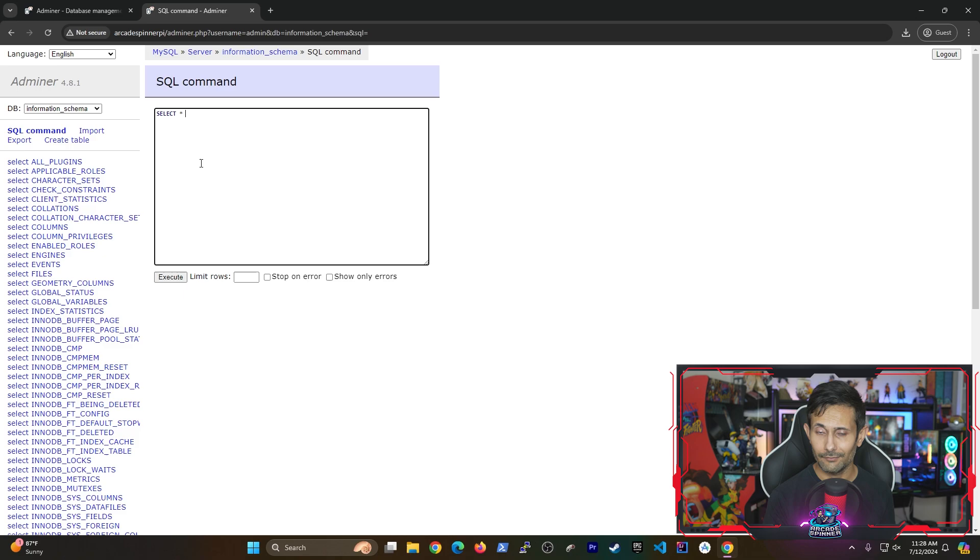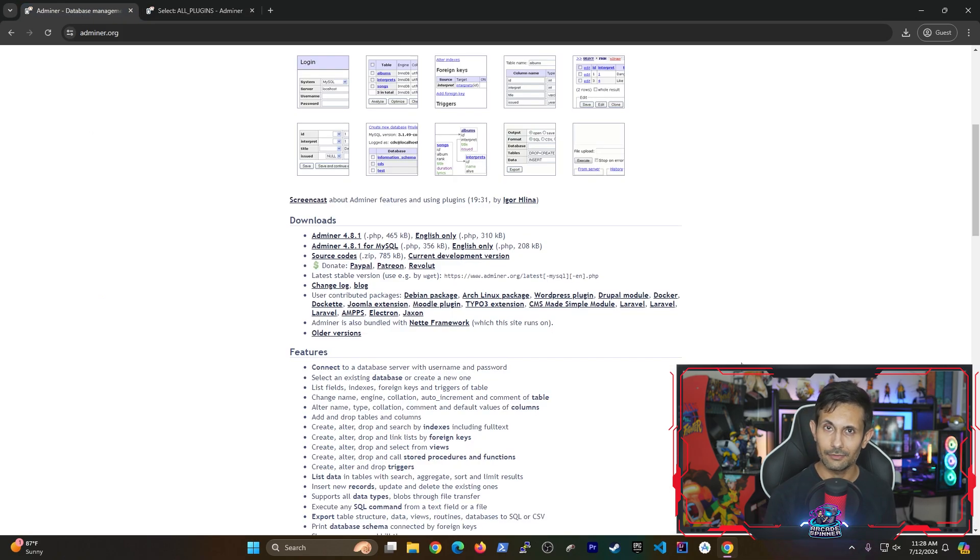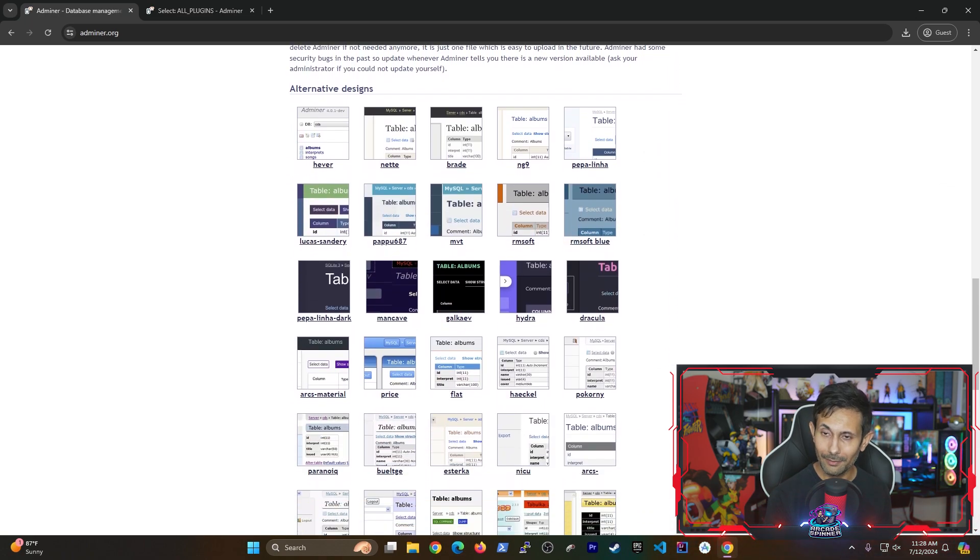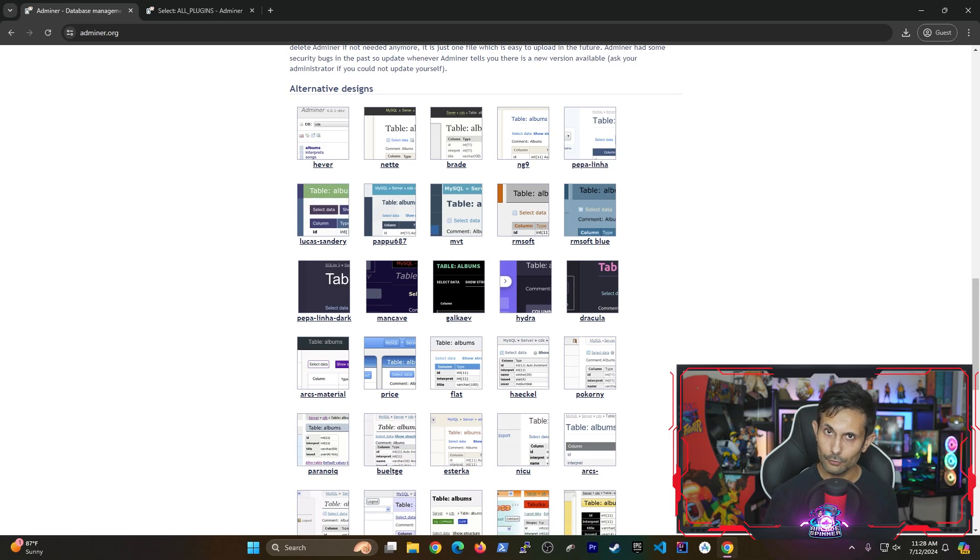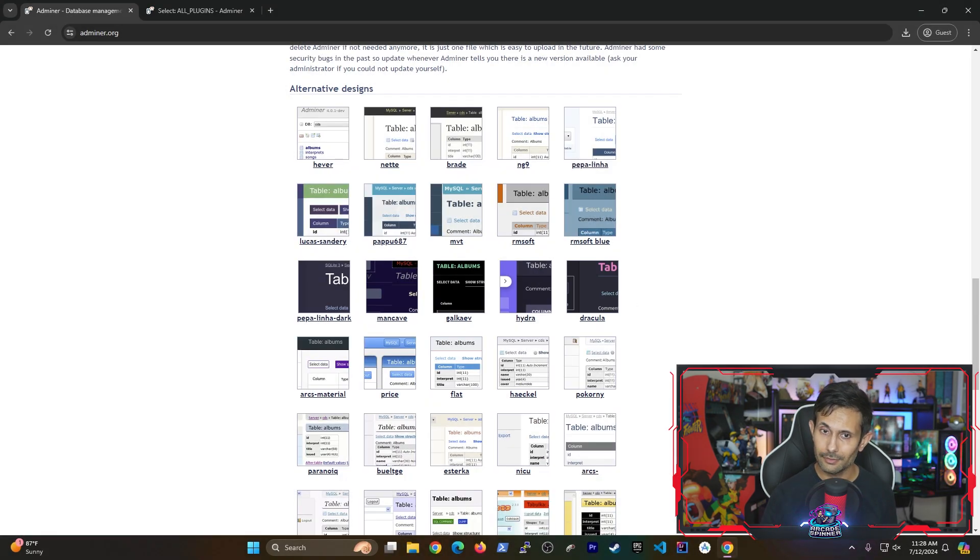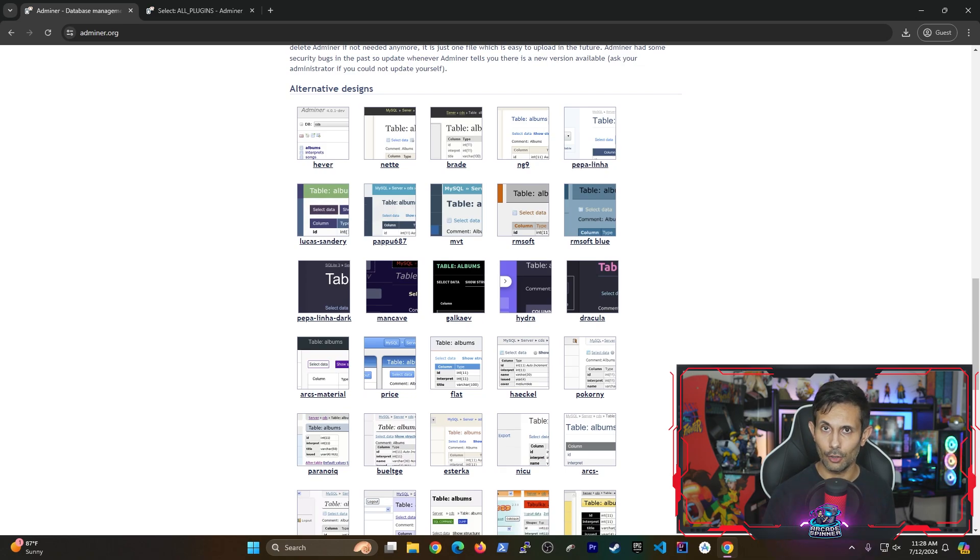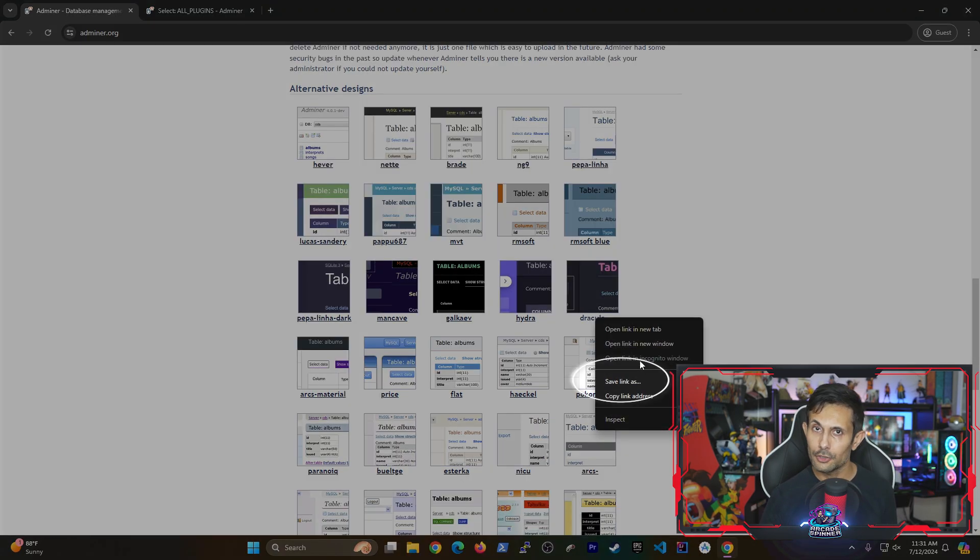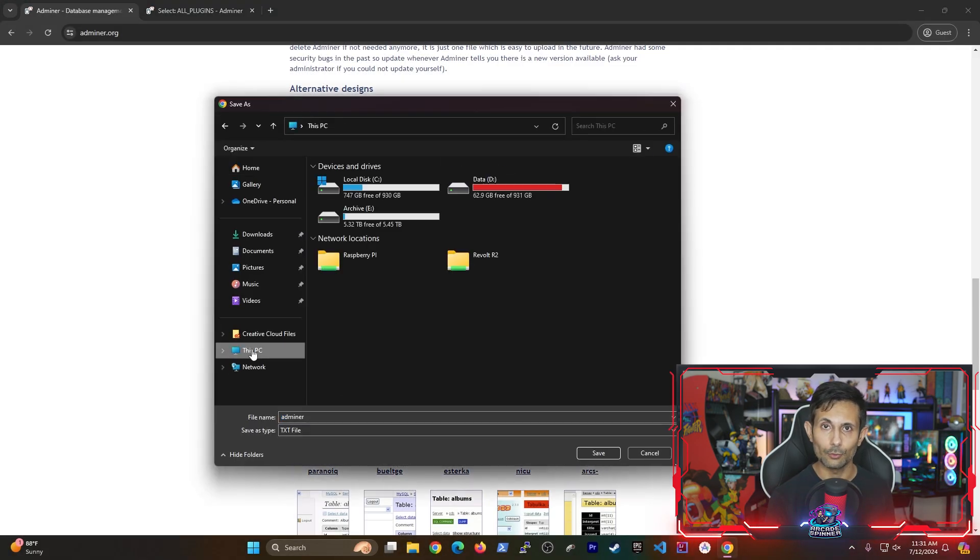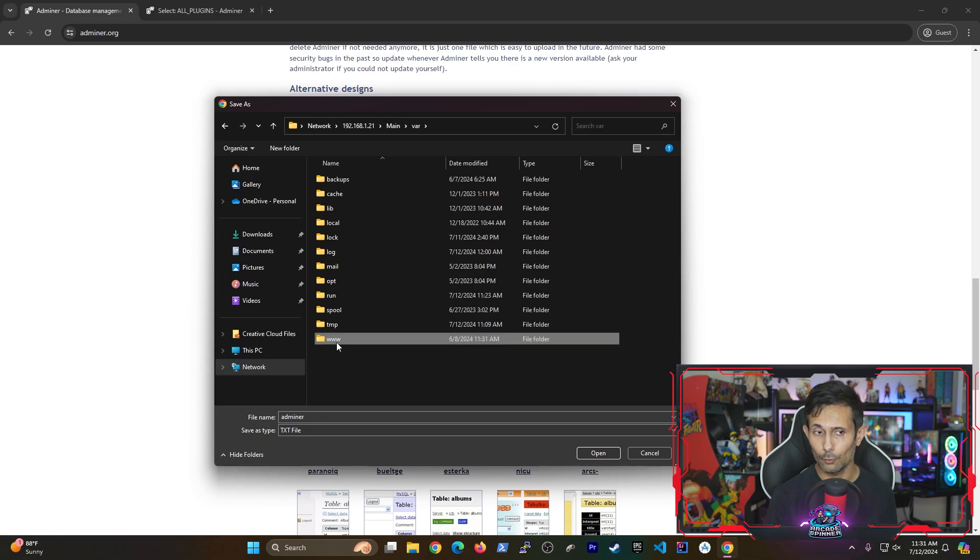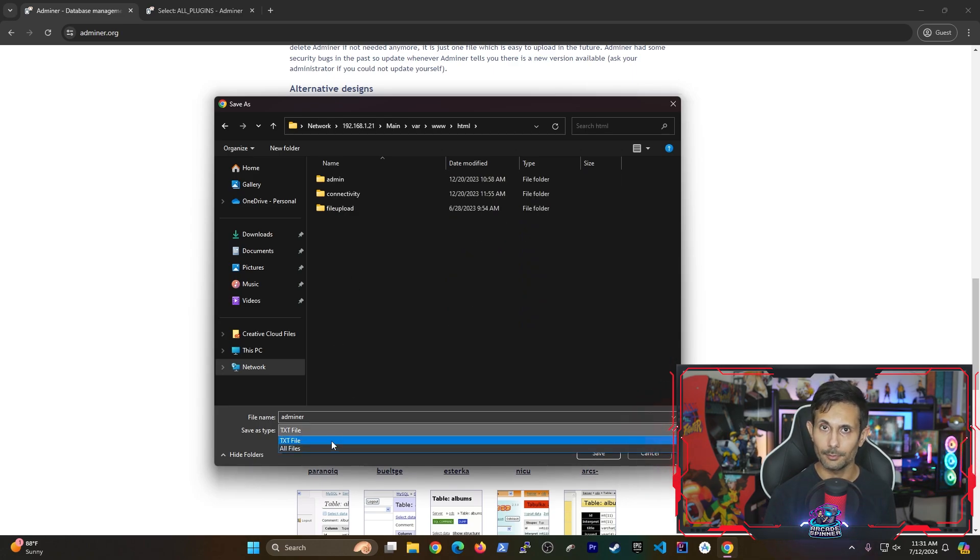Now that you have Adminer installed, there's one more exciting thing that you can do with this tool. If you head back to the Adminer website, there's a bunch of cool themes that make it look a lot better. My personal favorite is the Dracula theme, but whatever design you end up going with, I'll show you how to get it installed. It's literally just one step. You just need to download the CSS file for the design that you like and then place it in the directory where you placed Adminer.php on your Raspberry Pi's web server.